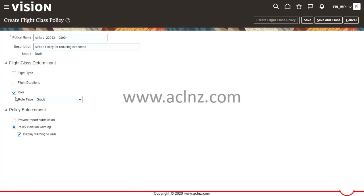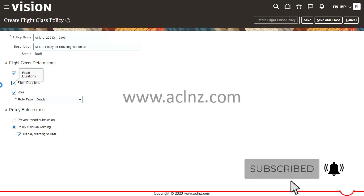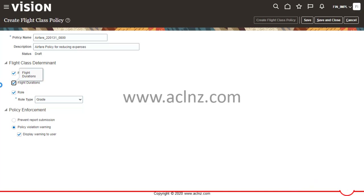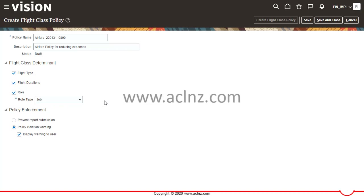Under Flight Class Determinant, there are several checkboxes. Flight Type tells the system whether the flight is domestic or international. I'll also check Flight Duration — in our scenario that's eight hours and above. If the job or grade is Vice President, they may fly business class; all other employees travel economy. I'll also select Role, choosing Job as the role type, so we can select Vice President later in the policy rules.